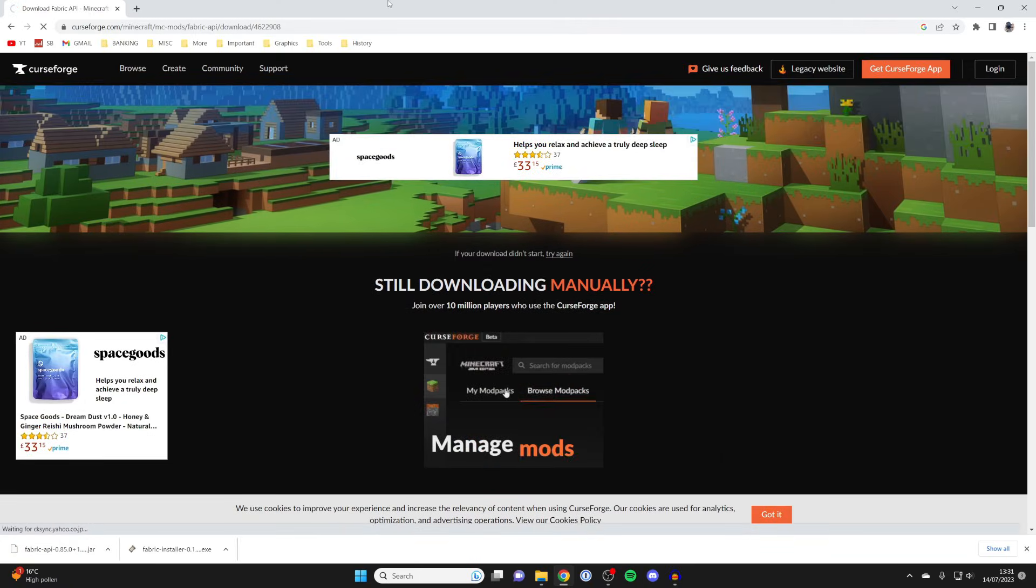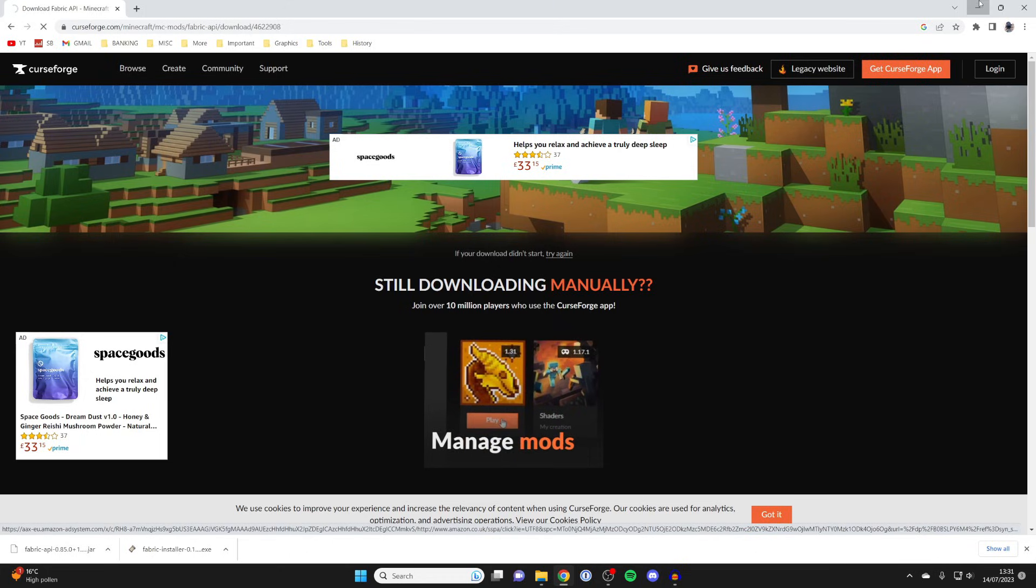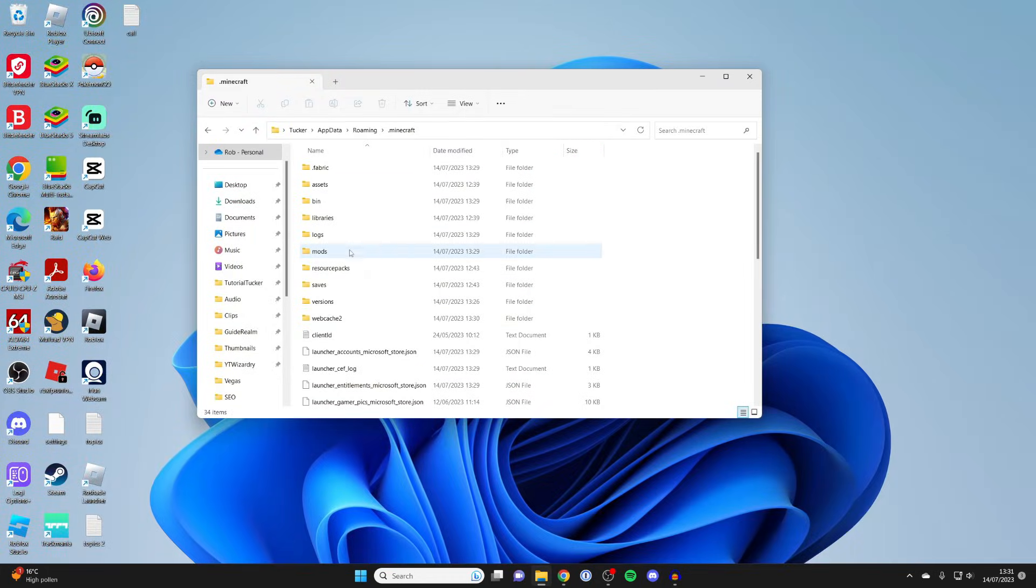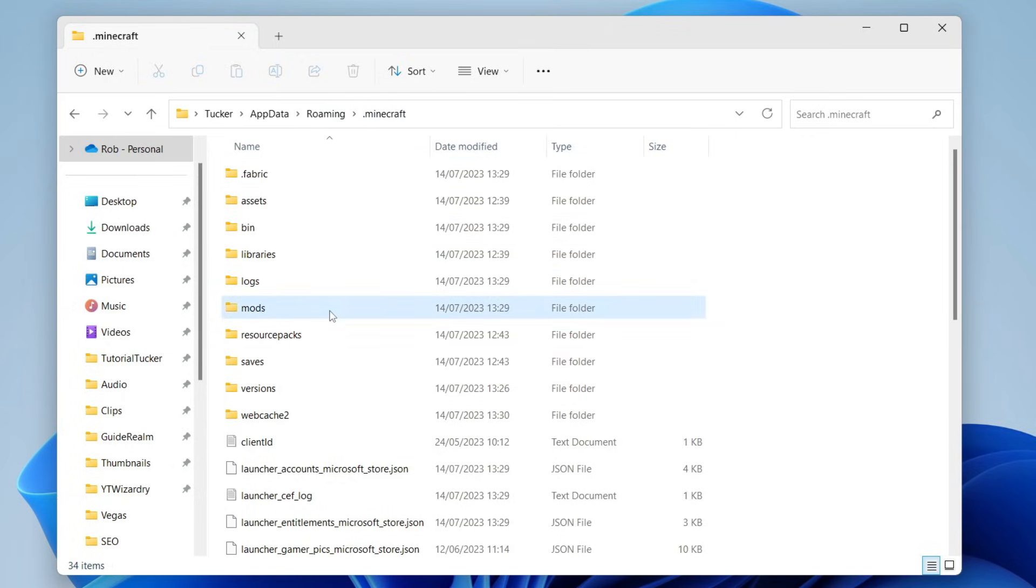The download should shortly begin. We can locate this again. I'm going to minimize my browser. I'm going to open another file explorer because we need to come to this .minecraft location. Quickly go into the mods folder.